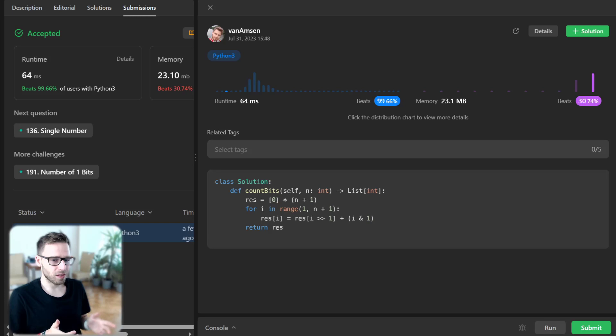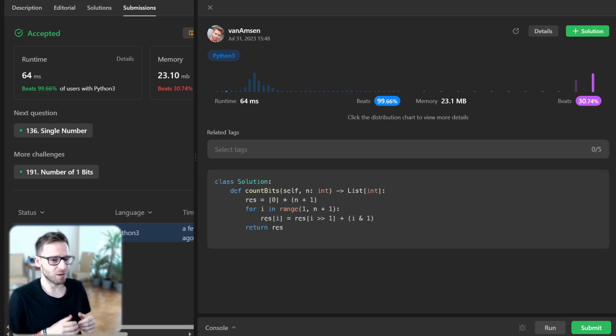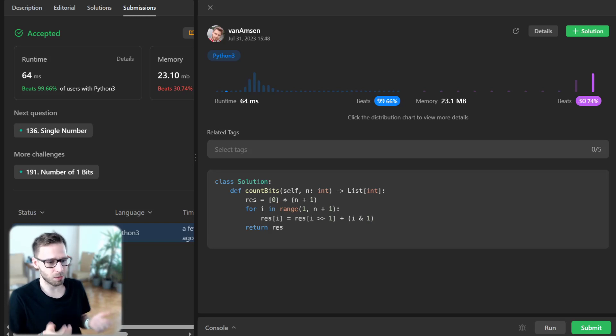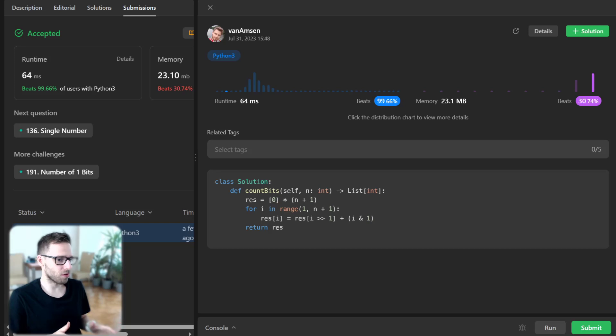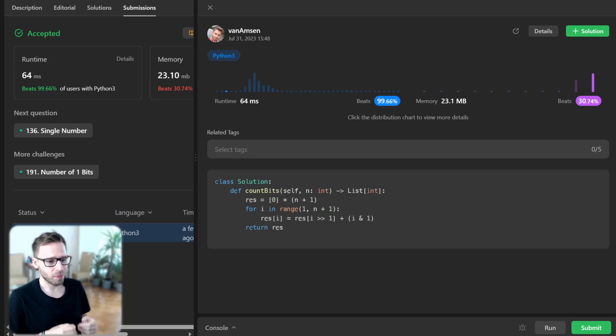If Python isn't your language of choice, don't worry. Check out the video description for the solution in Java, C++, and JavaScript, and you can implement the same logic in your preferred language. That's it for today's episode.